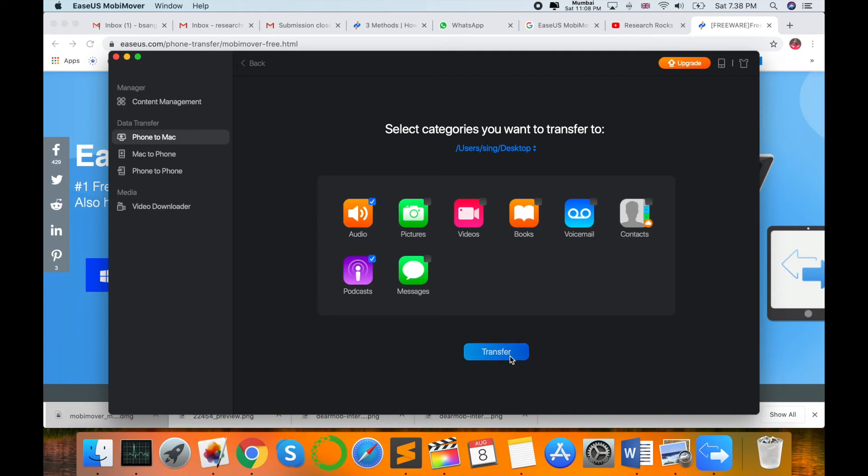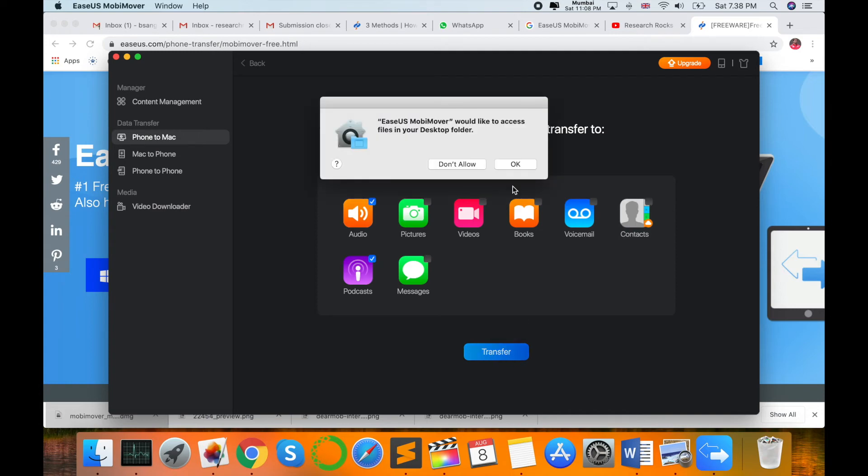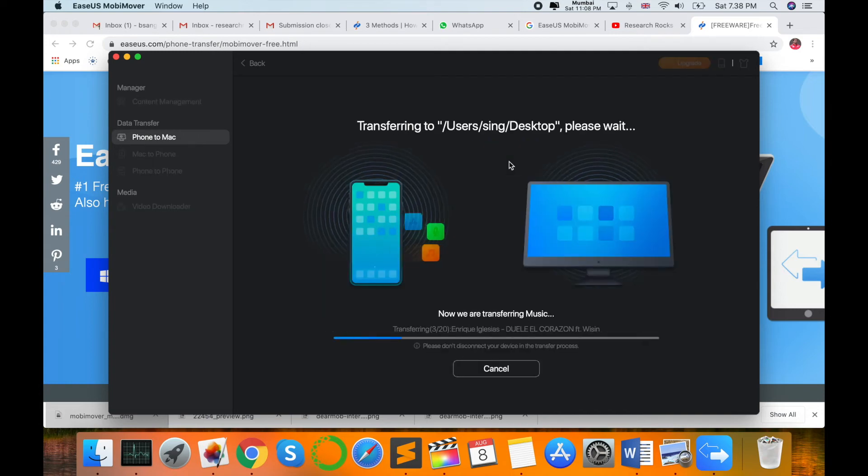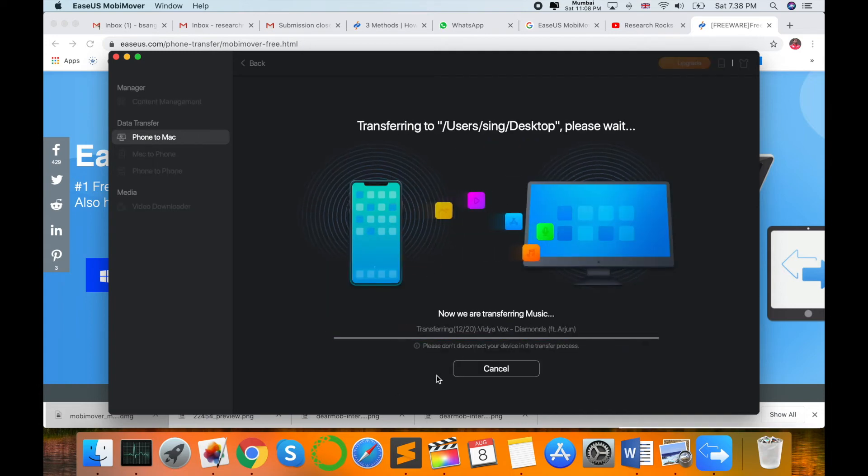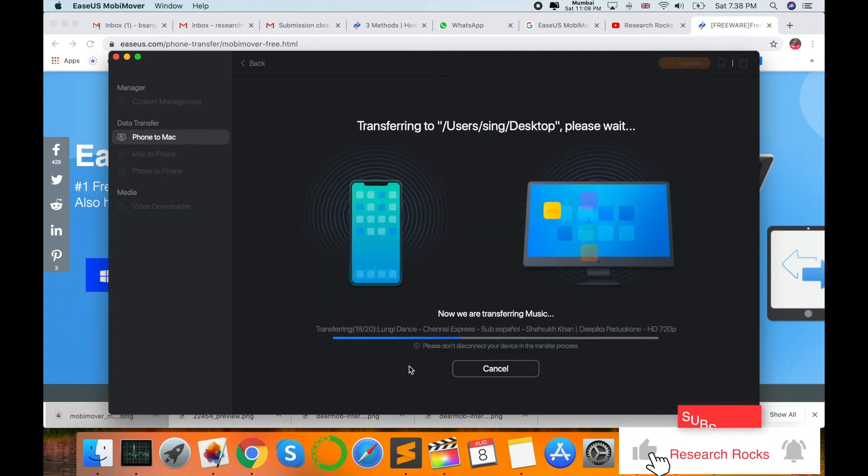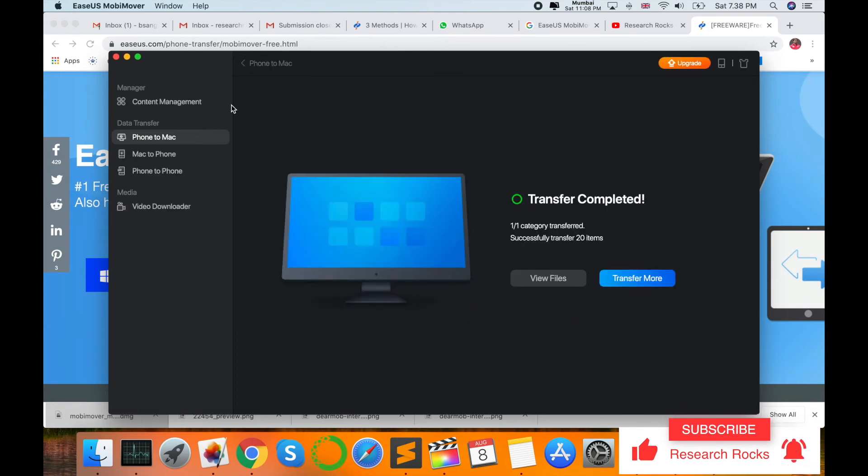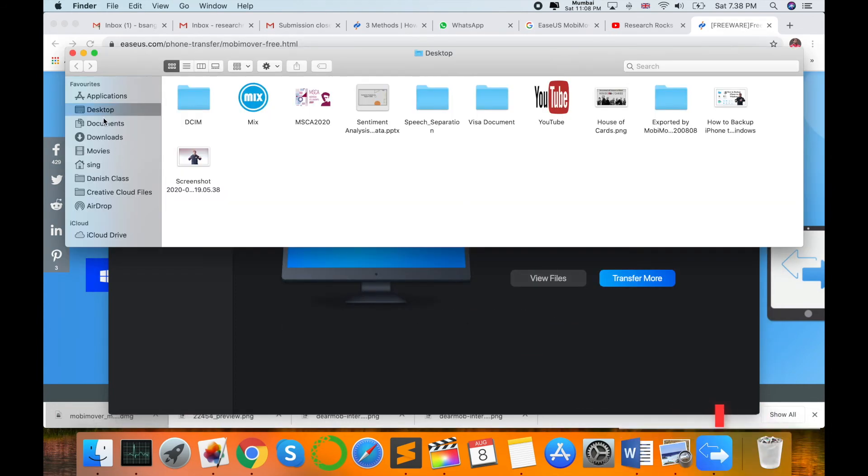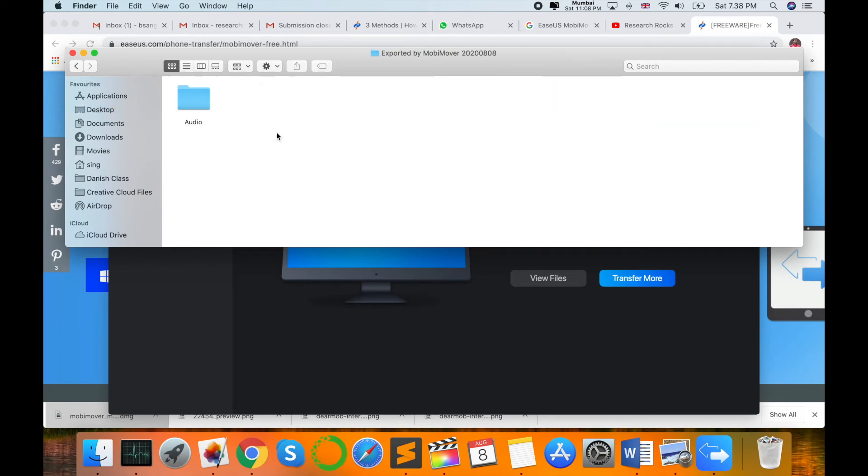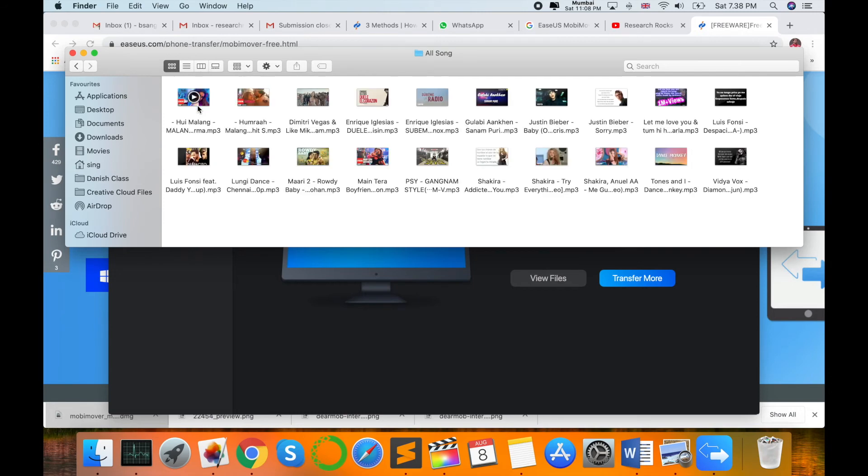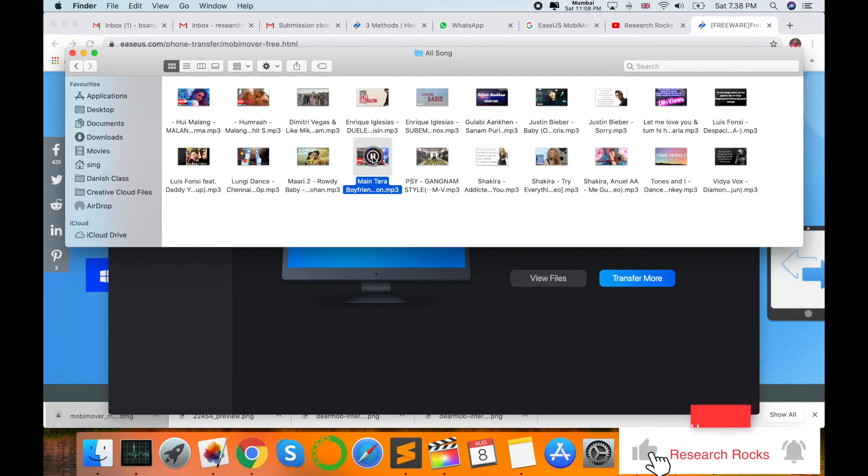Look at this, transfer is completed. Where is it? Desktop. Look at this, a folder is created automatically because I put this path as music. All songs are coming here.